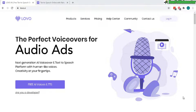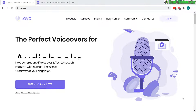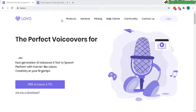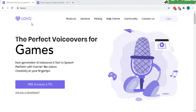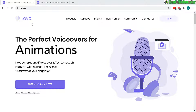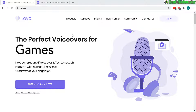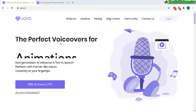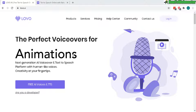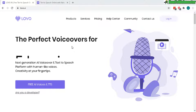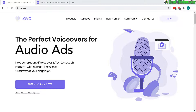Hello and thanks for checking out another review video from How to Webmaster. Today I will be reviewing and testing out Lovo.ai. This is by far the best text-to-speech, lifelike voice generated from AI I've ever seen or heard before.